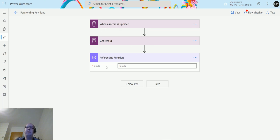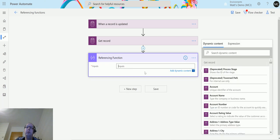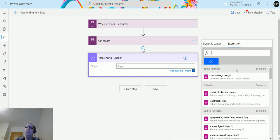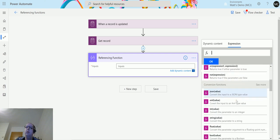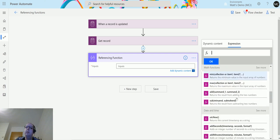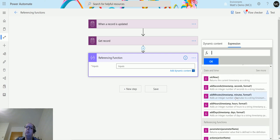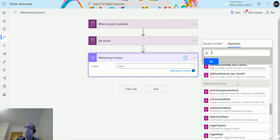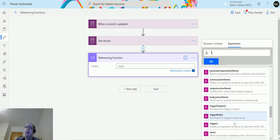We have a referencing function here which is just a compose action. We click into there and we can go to expression, and we can scroll down until we get to referencing functions.